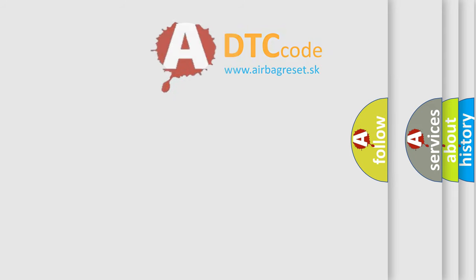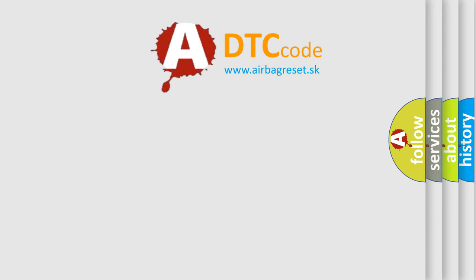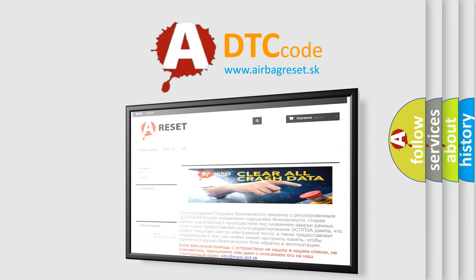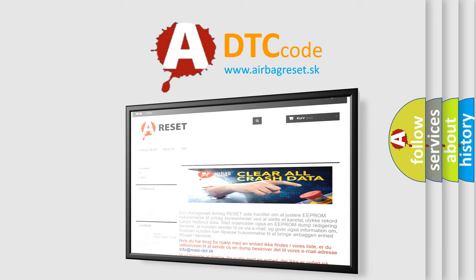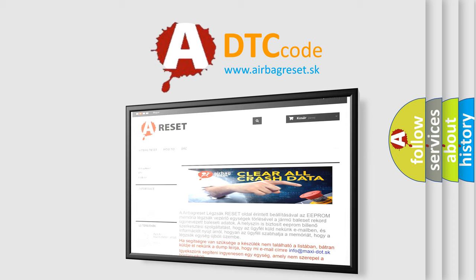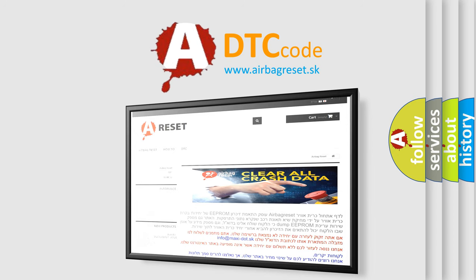The airbag reset website aims to provide information in 52 languages. Thank you for your attention and stay tuned for the next video.